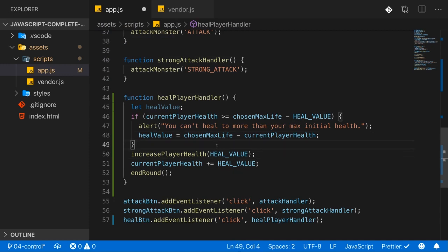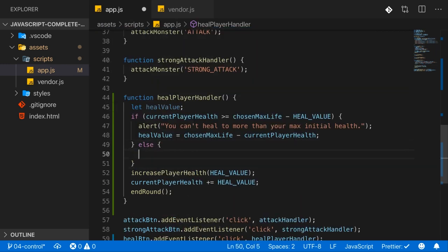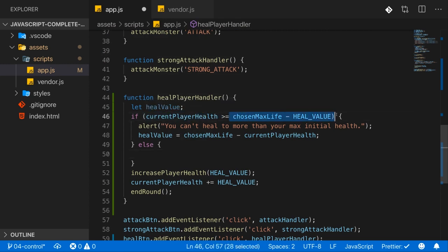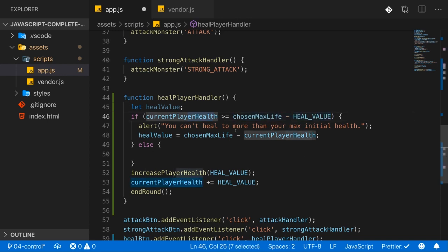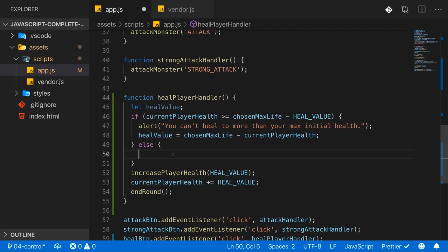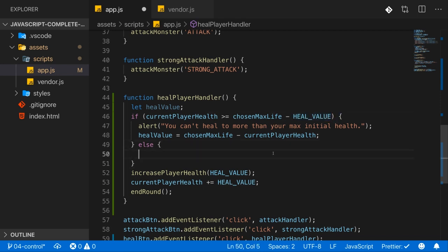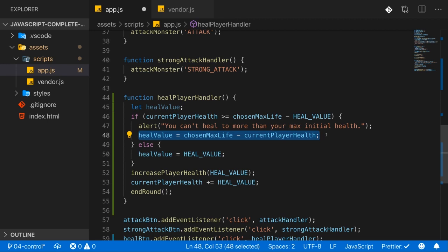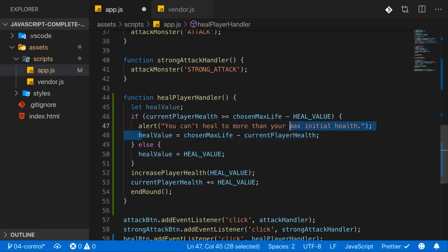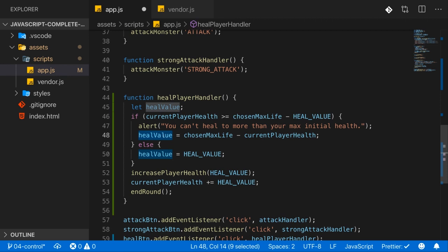Now else, which is the case if our current health is not greater than this difference. So for example, if our current health is 60, this difference here for the current initial values always is 80. Then if we have a current health of 60, we don't make it into this block. Then we go to the else block because now we know if we apply the full heal value of 20, we will certainly still be below our maximum. So we don't need to tell the user that we healed him for less. Instead we can apply the full heal value, so the full 20 health points in this case here to heal the player. So then I will set healValue equal to our global HEAL_VALUE constant here. So here we apply the full 20 health points in this case. Here we might also apply the full 20 health points if the currentPlayerHealth is exactly 80. But for example, if it's 90, this here will only be a value of 10 because we can't heal the player for more than up to his maximum initial life.